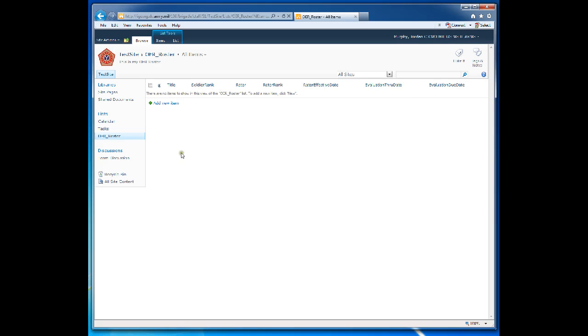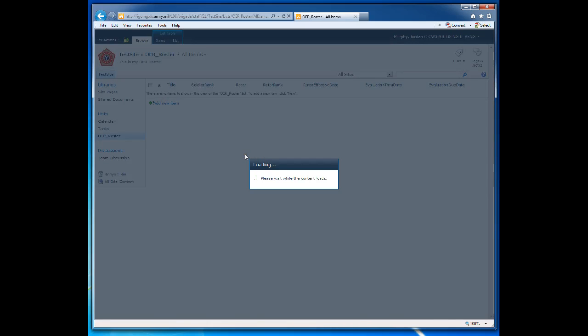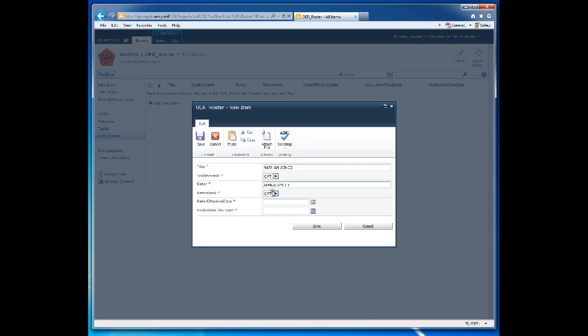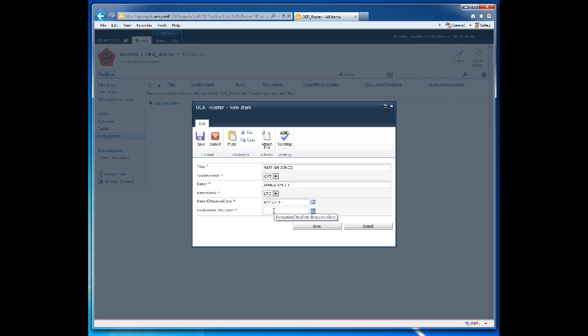I'll briefly add one item so you can see how the evaluation due date is calculated. It's going to be Captain Jones. Let's see Nathan Jones. He's a Captain. The Raider is James Smith. He is a Lieutenant Colonel. The Raider effective date is April 21, 2015. Evaluation through date is July 15, 2015.